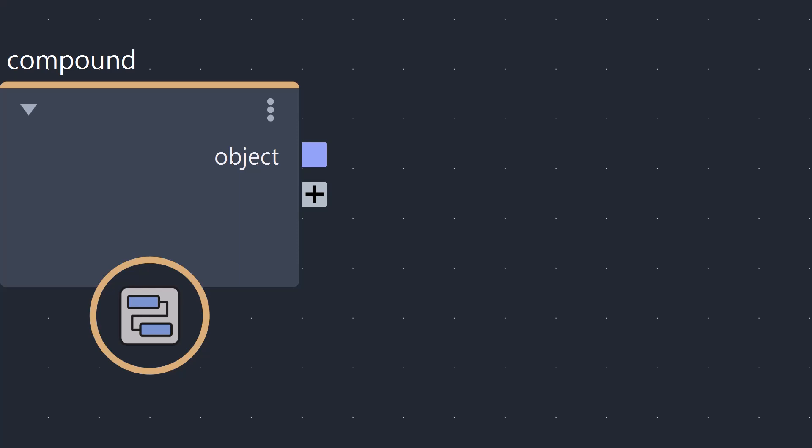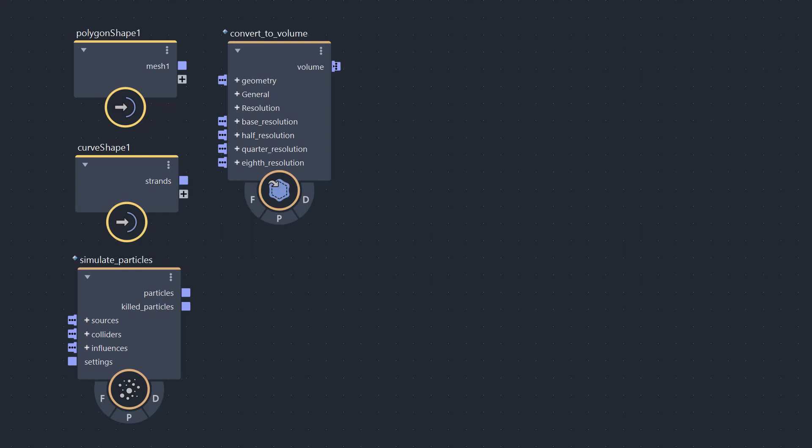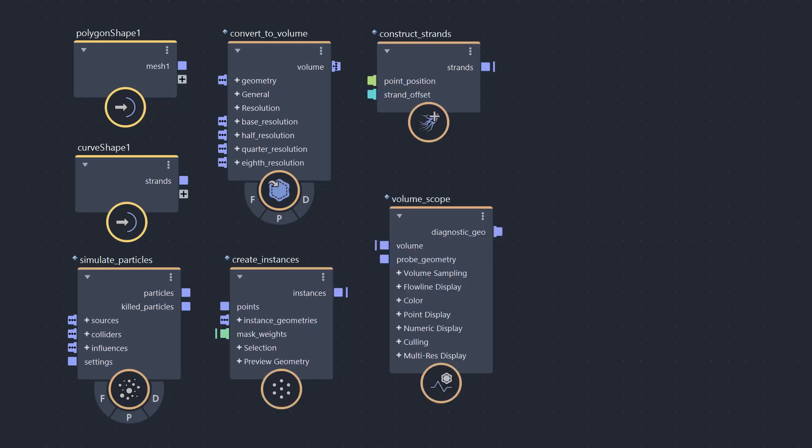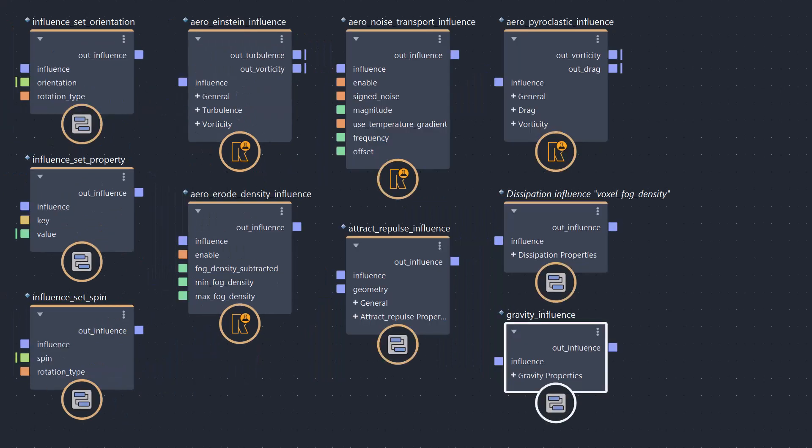Objects can somehow be all sorts of things. Polygons, curves, volumes, particles, strands, instances, diagnostic objects, but also settings, influences, even combinations of all of these things.